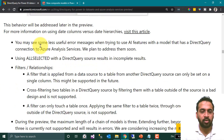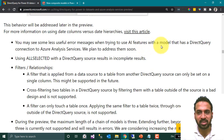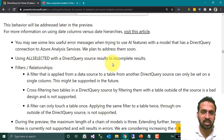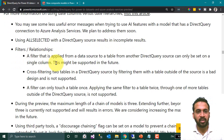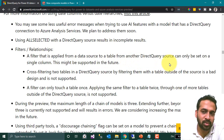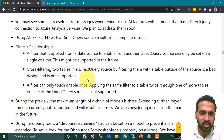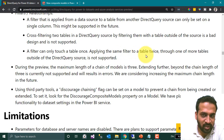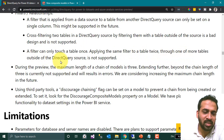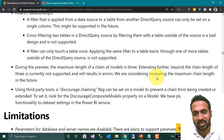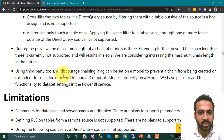You may see some less useful error messages when trying to use features with a model that has a DirectQuery connection to Azure Analysis Services — these will be addressed soon. Using 'Select All' with DirectQuery sources may result in incomplete results. Regarding filters and relationships: a filter applied from one data source to a table from another DirectQuery source can only be set on a single column. Cross-filtering two tables in a DirectQuery source by filtering them with a table outside the source is not supported. The maximum chain length of the model is three — extending beyond a chain length of three is not currently supported and will result in errors, though increasing this limit is being considered.